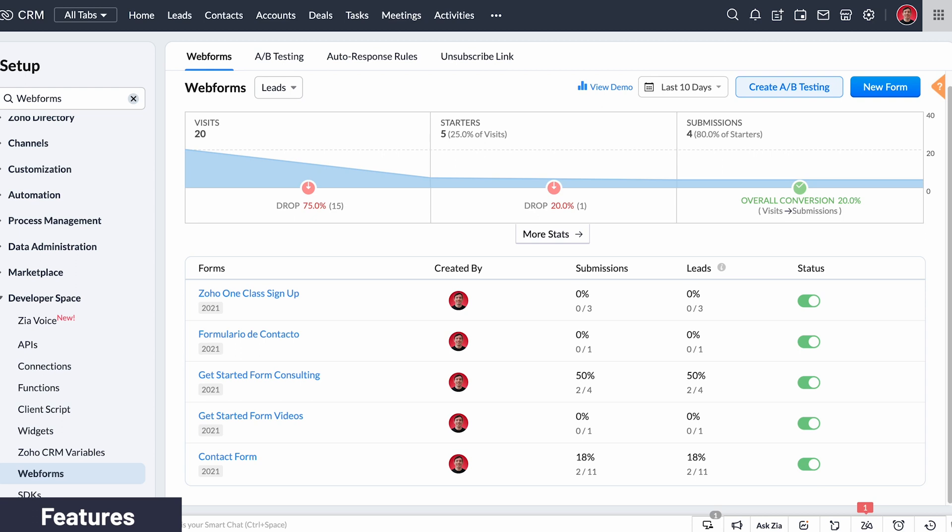Right before switching to Zoho CRM, we were slowly increasing the budget for online advertising, so more and more leads landed on our website. Web forms were really useful because we added them to our different landing pages and contact pages. When a lead completes the form, the information is added to the CRM automatically.